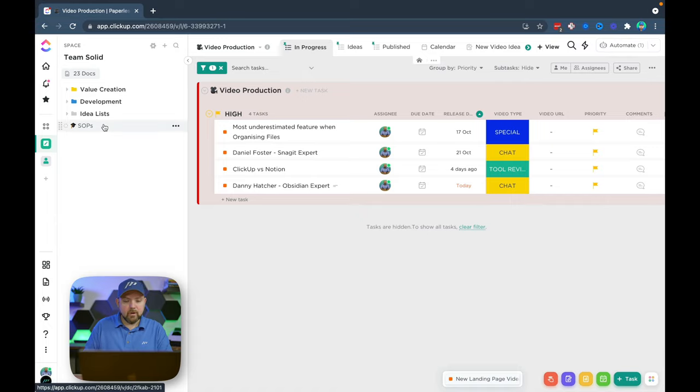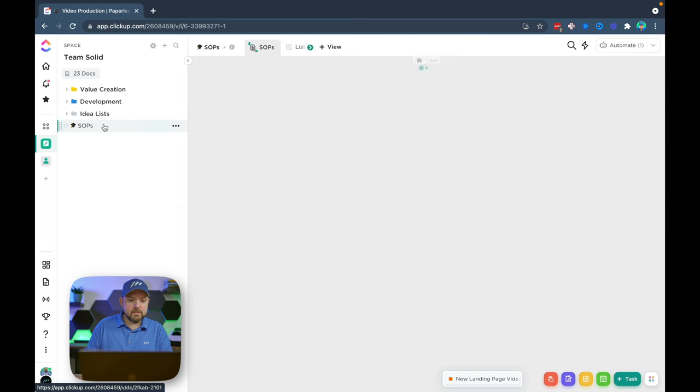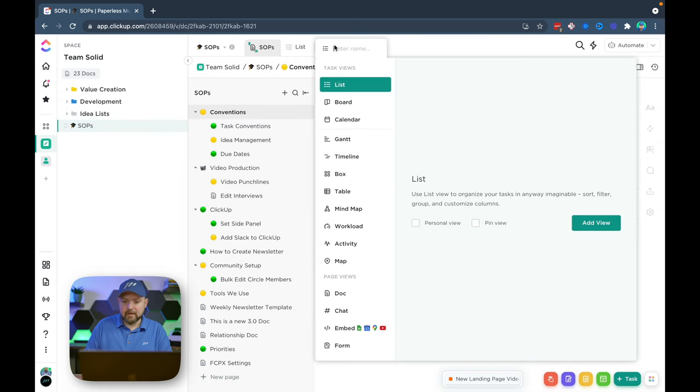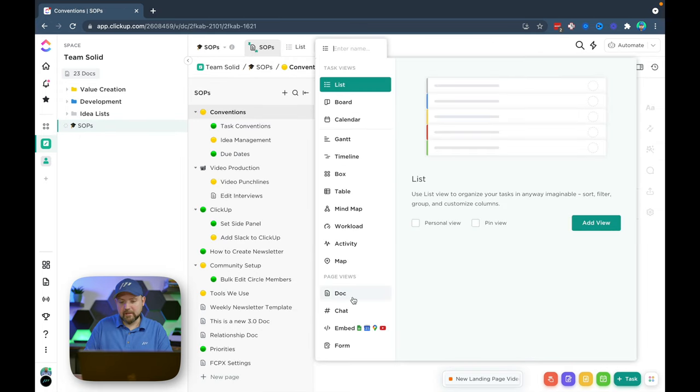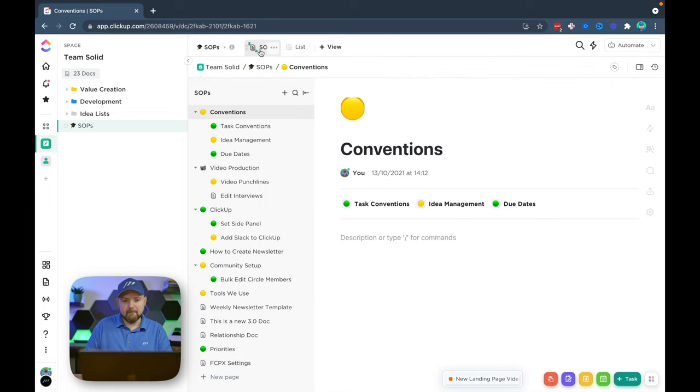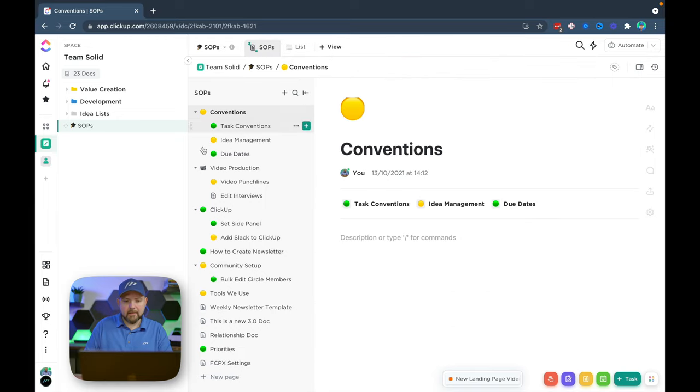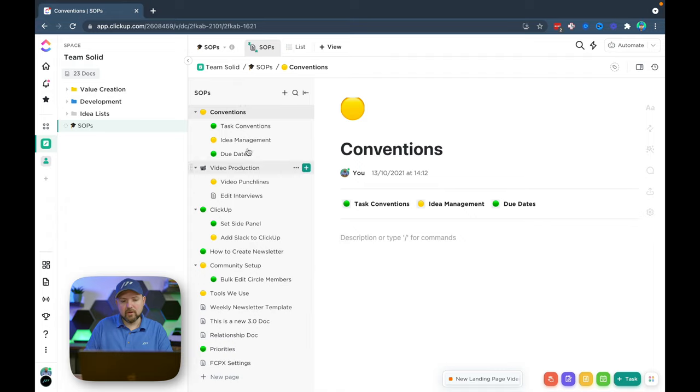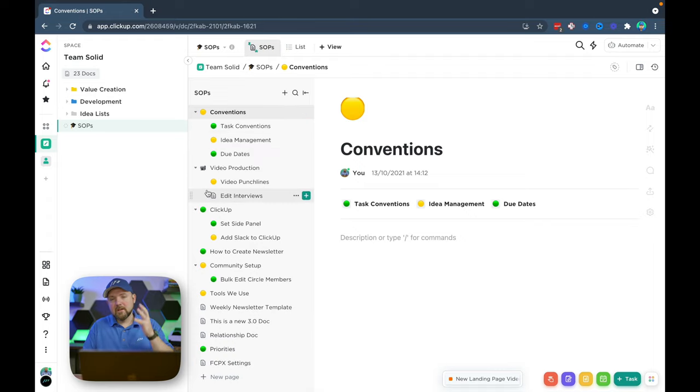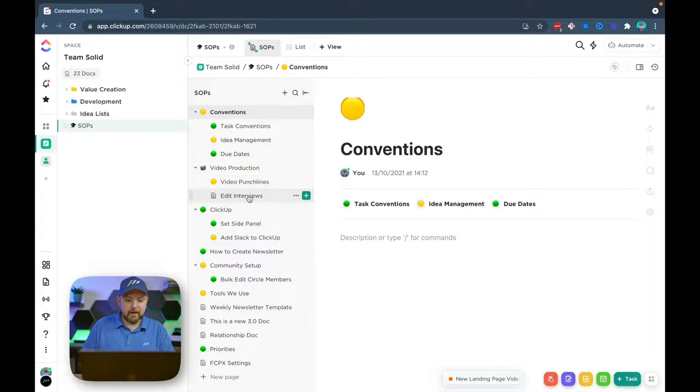However, my workaround now was to create a list and actually create a view as a doc. So this was already available and we could create a docs view here, and this way I was able then inside this view to create docs and subcategories and so on. And this is how I managed the conventions, the SOPs and so on so far.